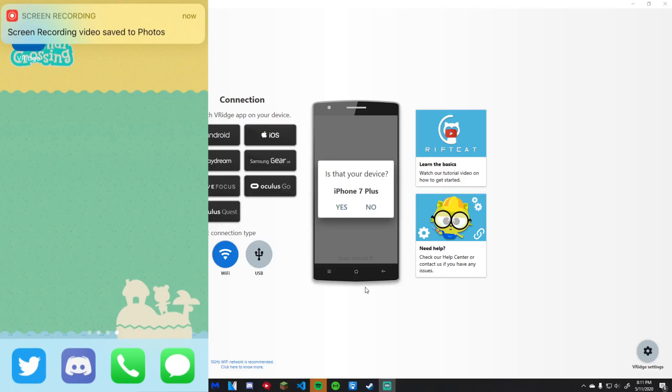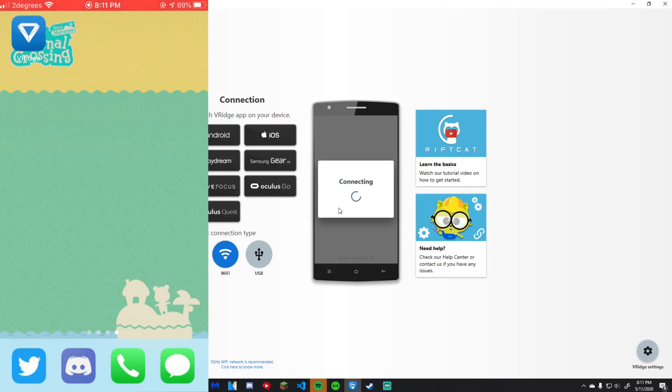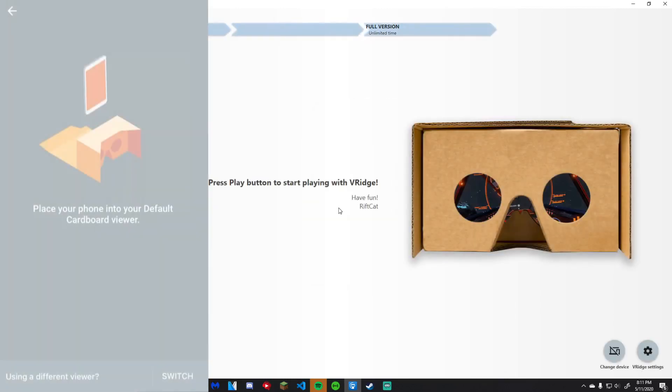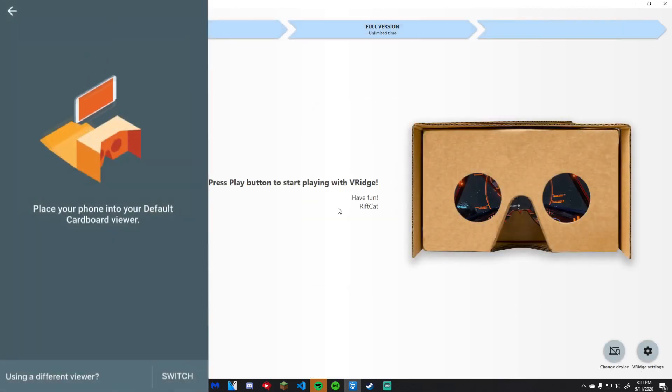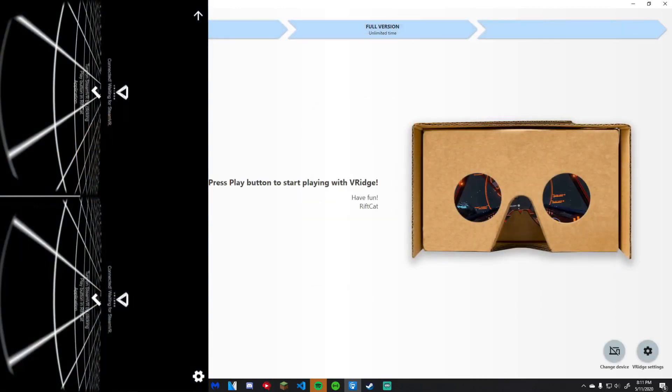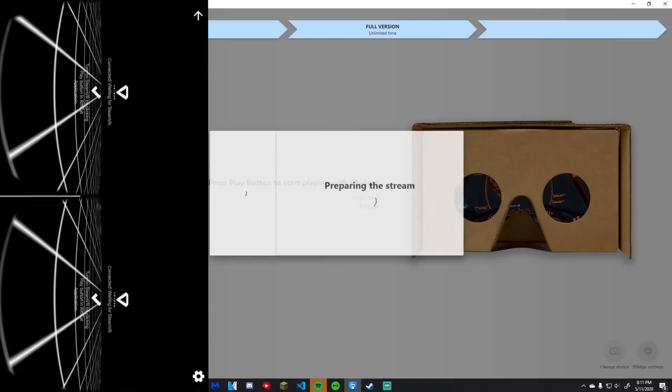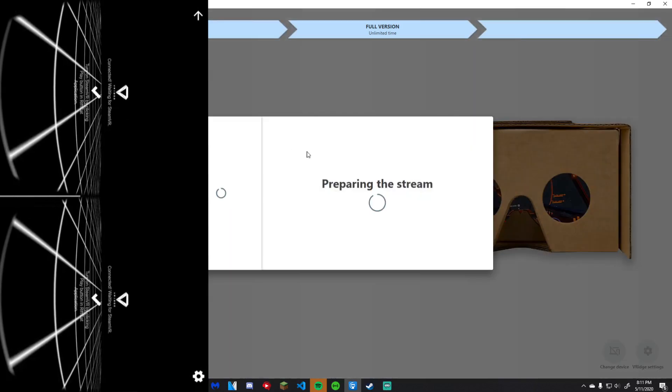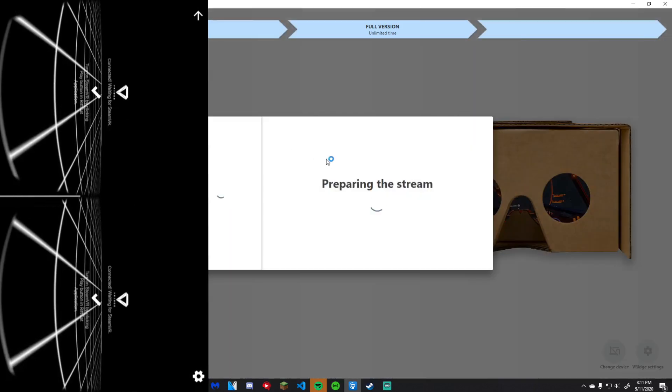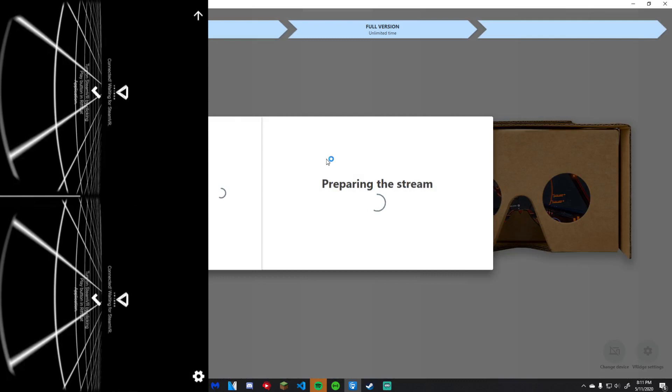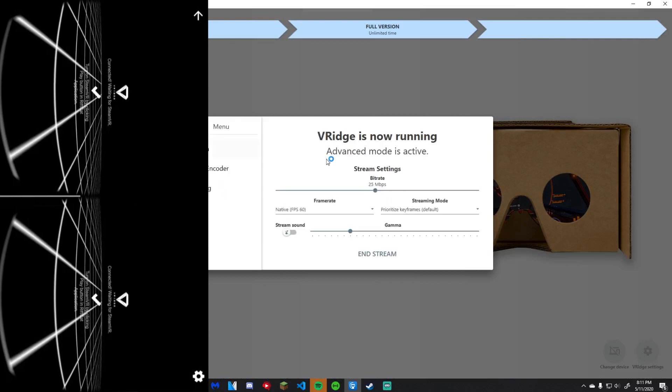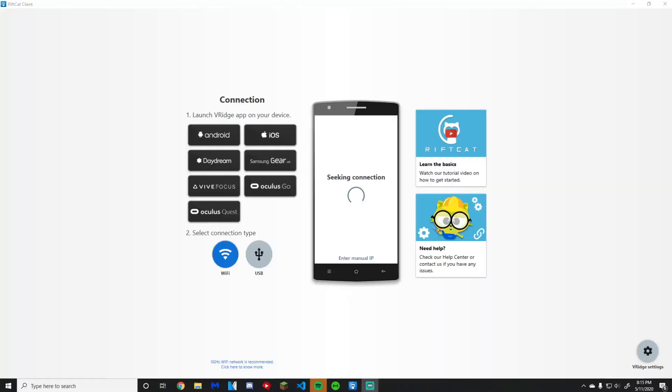Now launch the desktop RiftCat app and then the mobile app, and you will be prompted to connect your phone. When selected, press yes. Now look on your phone and you will be loaded into SteamVR. But how do I control?